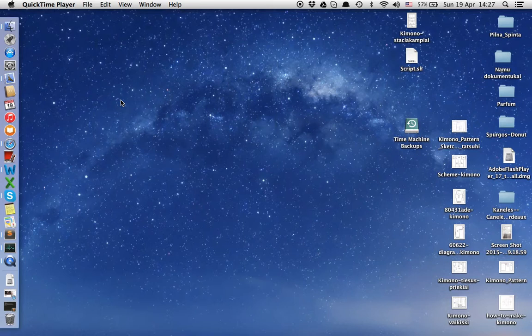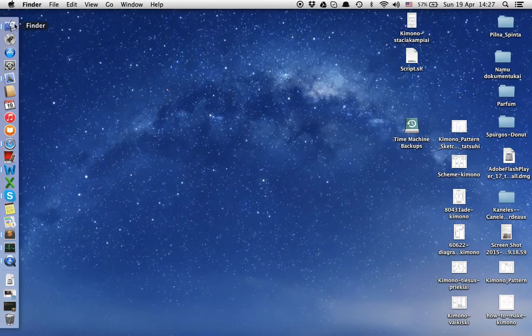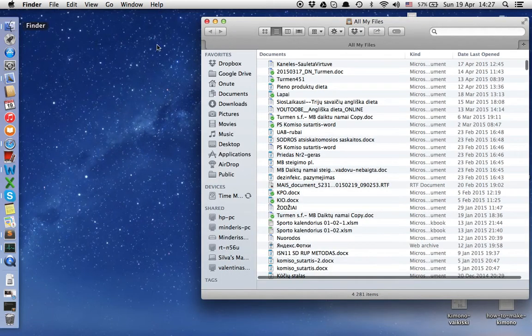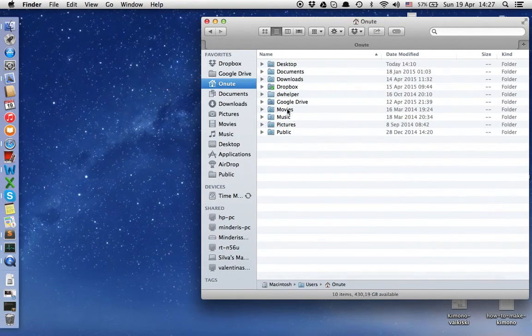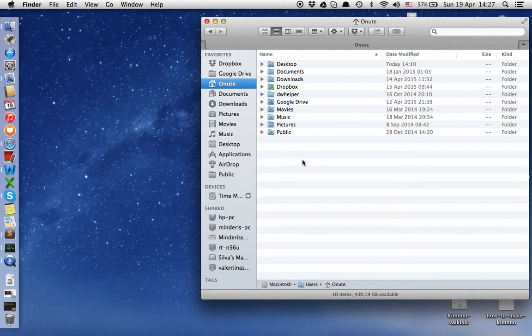First, we'll look at Finder and here we can see that there is no ability to see hidden files.